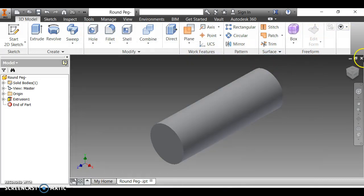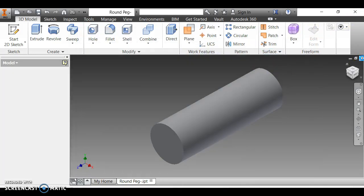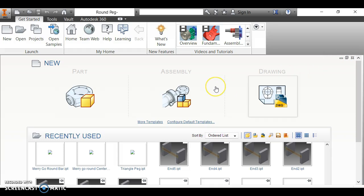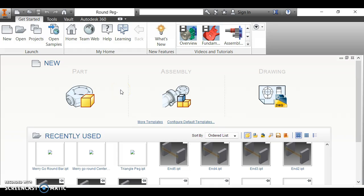Today I'm going to show you how to make a pegboard toy level 1. Level 1 pegboard requires three parts: the round peg, the square peg, and the actual pegboard. I'm going to start a new part.